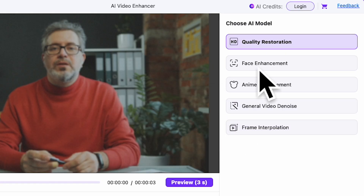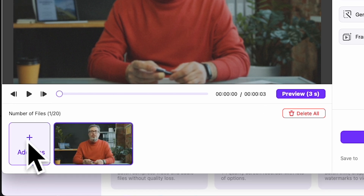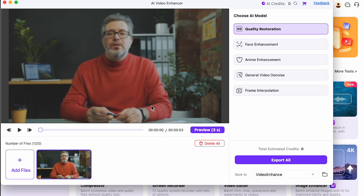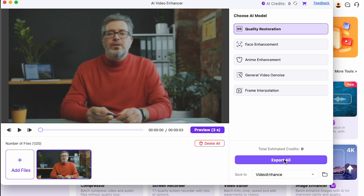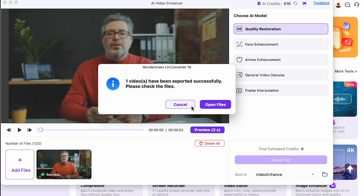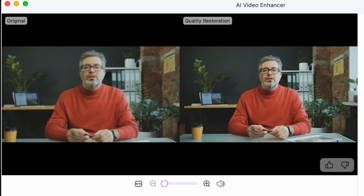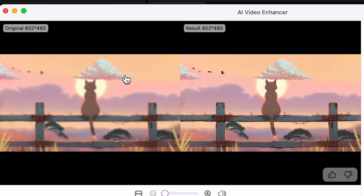For this video, I'll go with HD Quality Restoration. You can also export multiple videos at once — just use the Add Files option on the left to add up to 20 videos and export them all together. But for this demo, I'll stick with one video. Once HD Quality Restoration is selected, just click Export All. The file is ready. Let's play the before and after. Wow, that's literally amazing work by Uniconverter. This is super sharp and clear — absolutely insane. I also tried converting an anime video using the Anime Enhancement model, and the results are absolutely insane. Super sharp and clear.